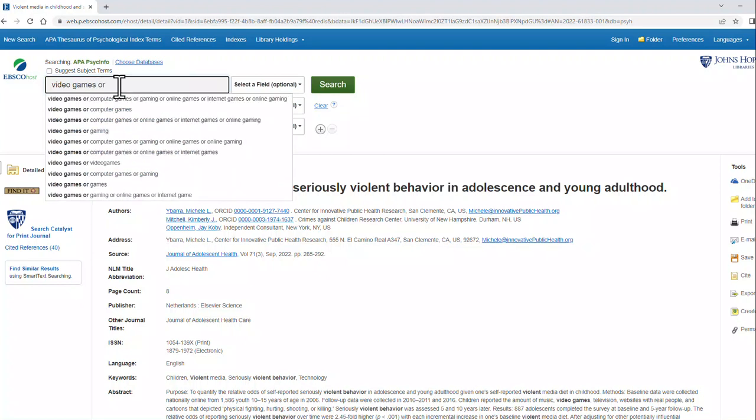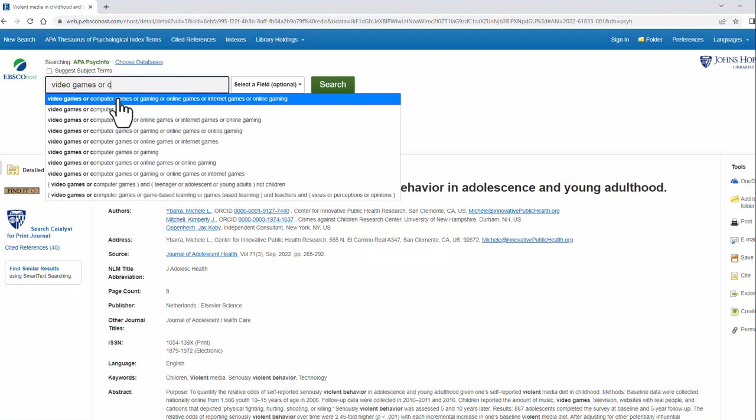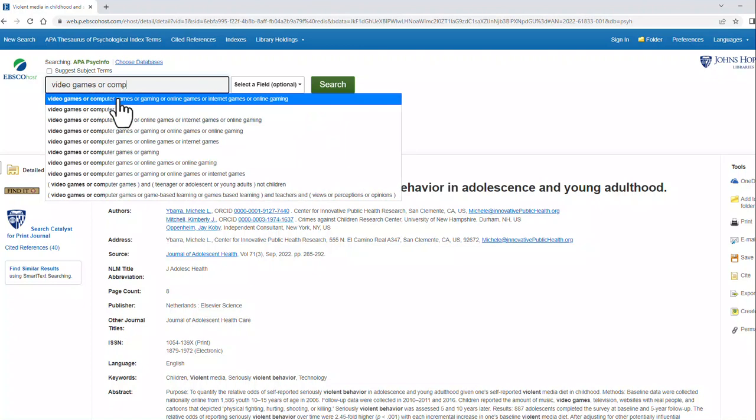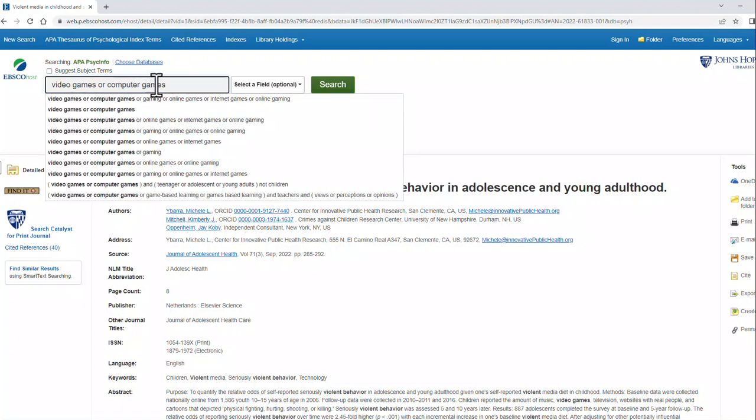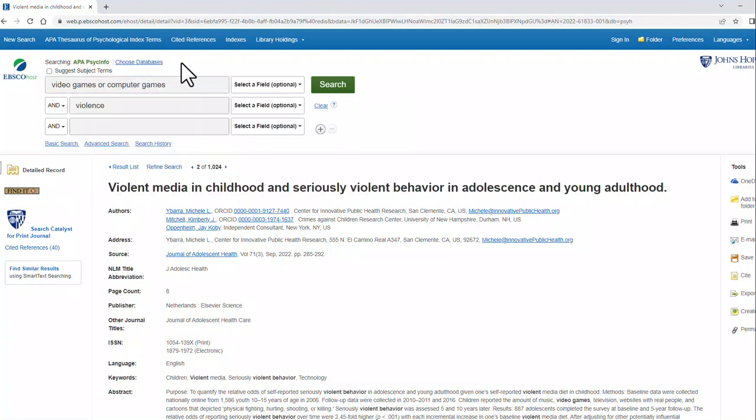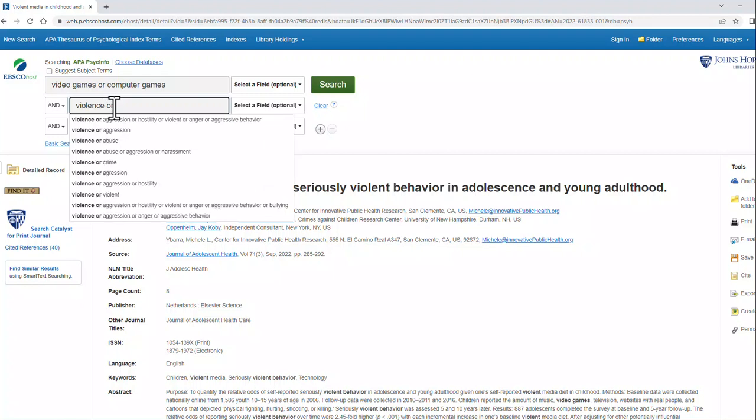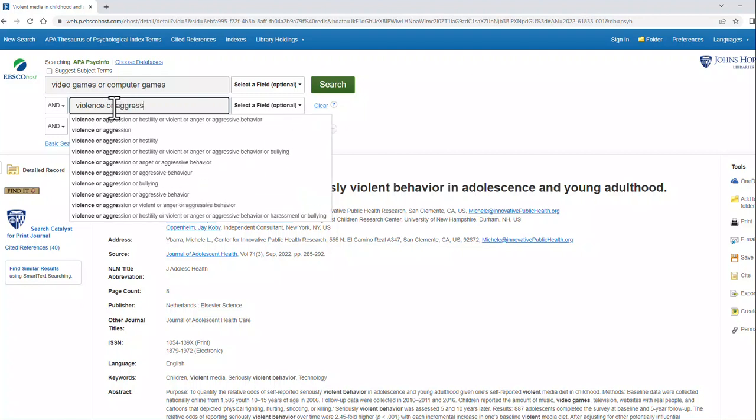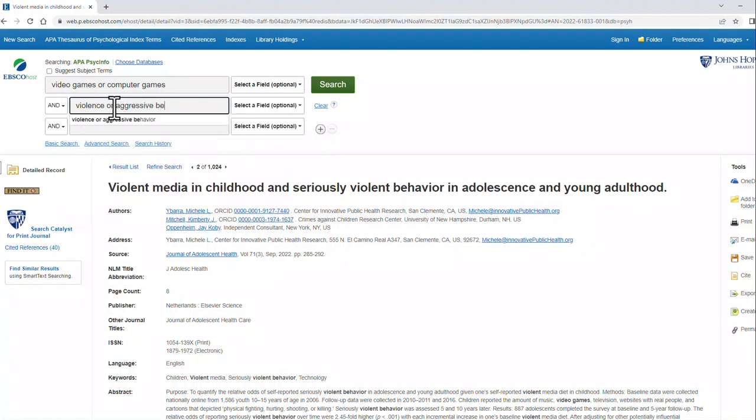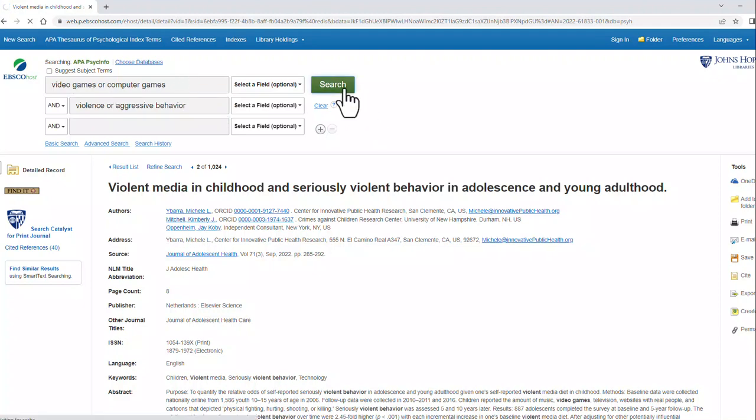Video games or you can see it pops up computer games or gaming or online games. I could search all of these. I'm just going to put in or computer games for right now. And then violence or aggressive behavior. And do my search from there.